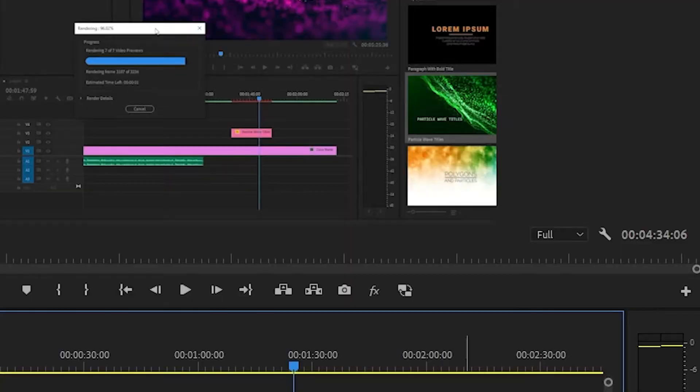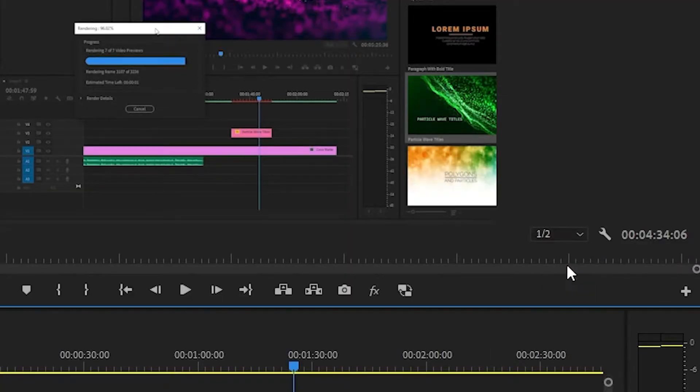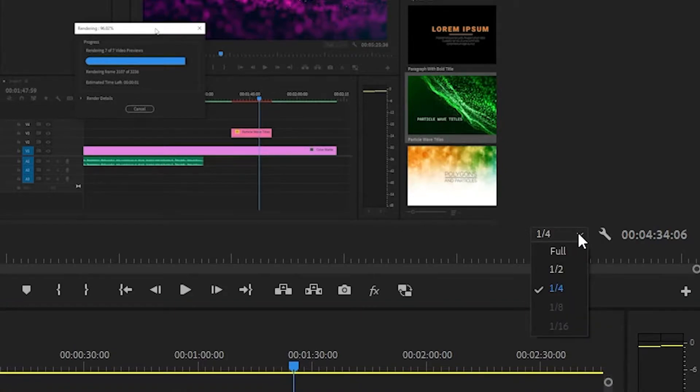Next up, you should lower the playback resolution of your project. If your computer is struggling to play your video and audio in sync, then it's possible that the video files are just too large. Lower the playback quality by clicking on the drop down menu.